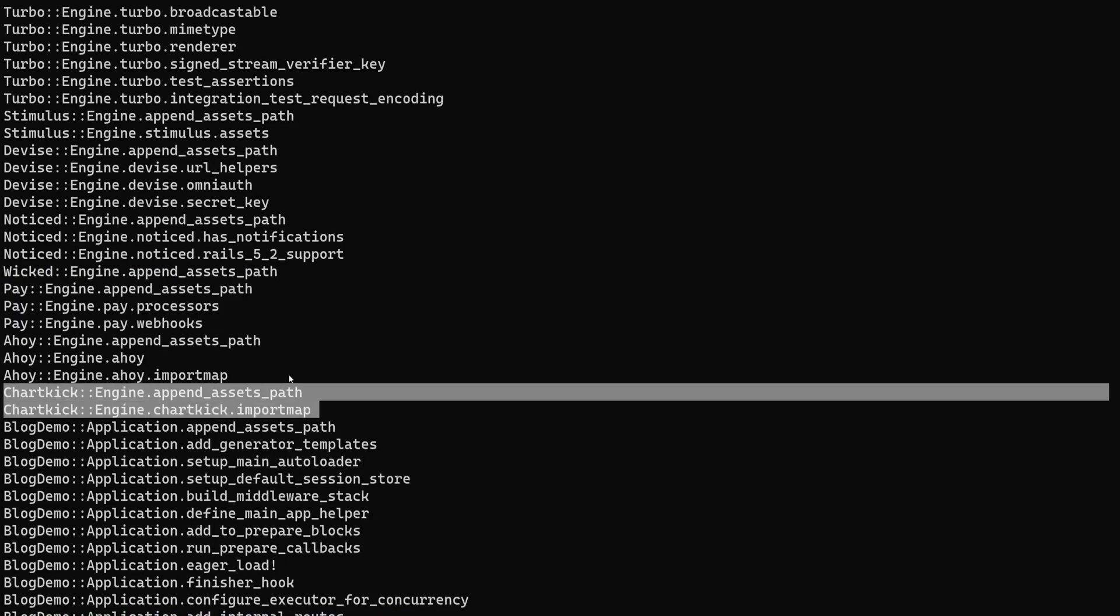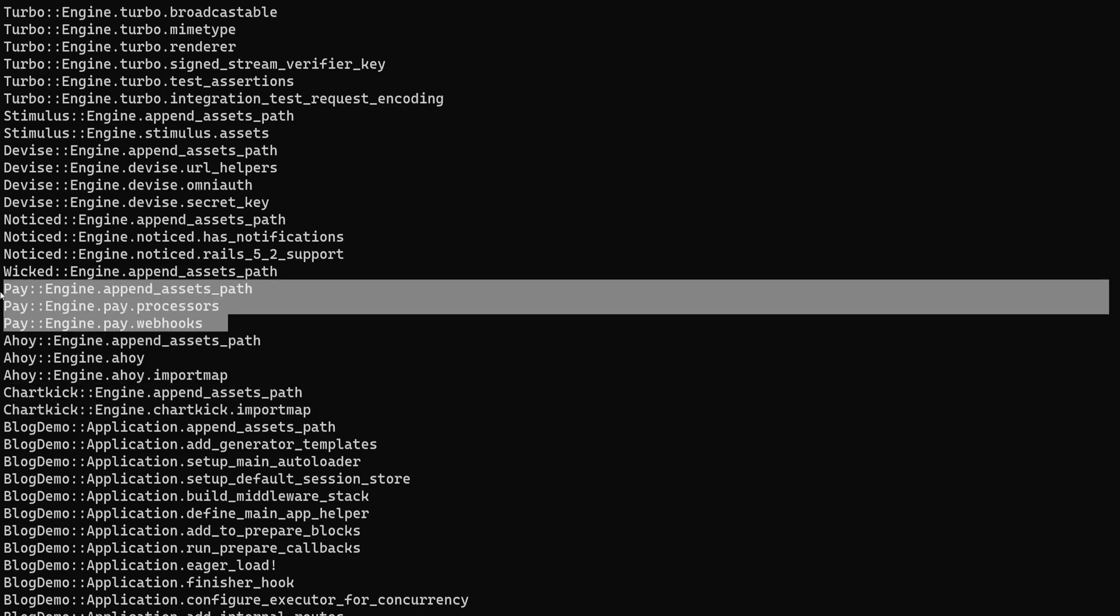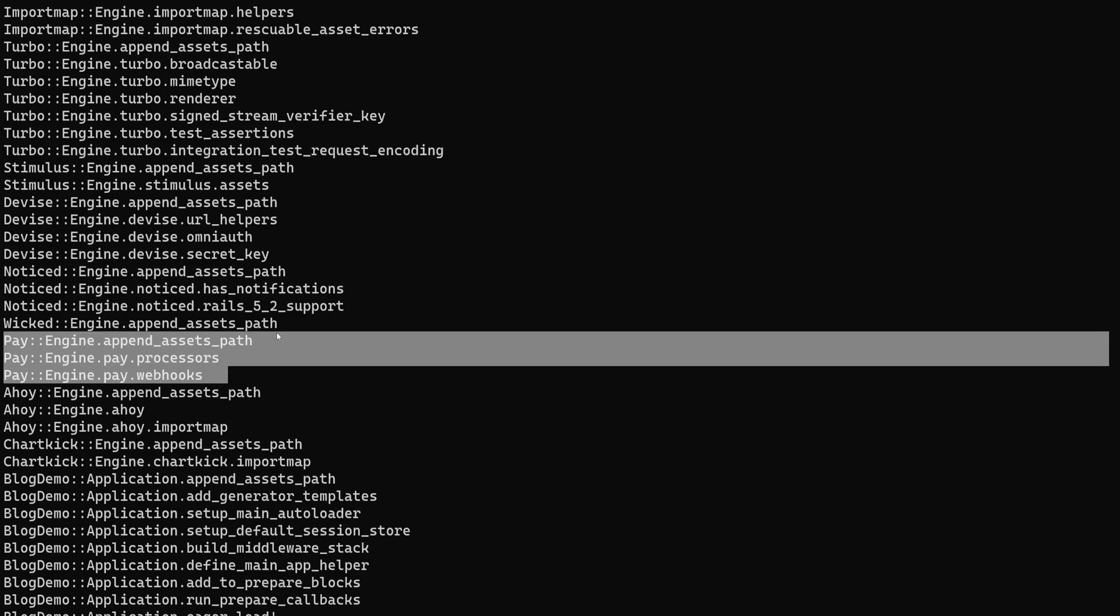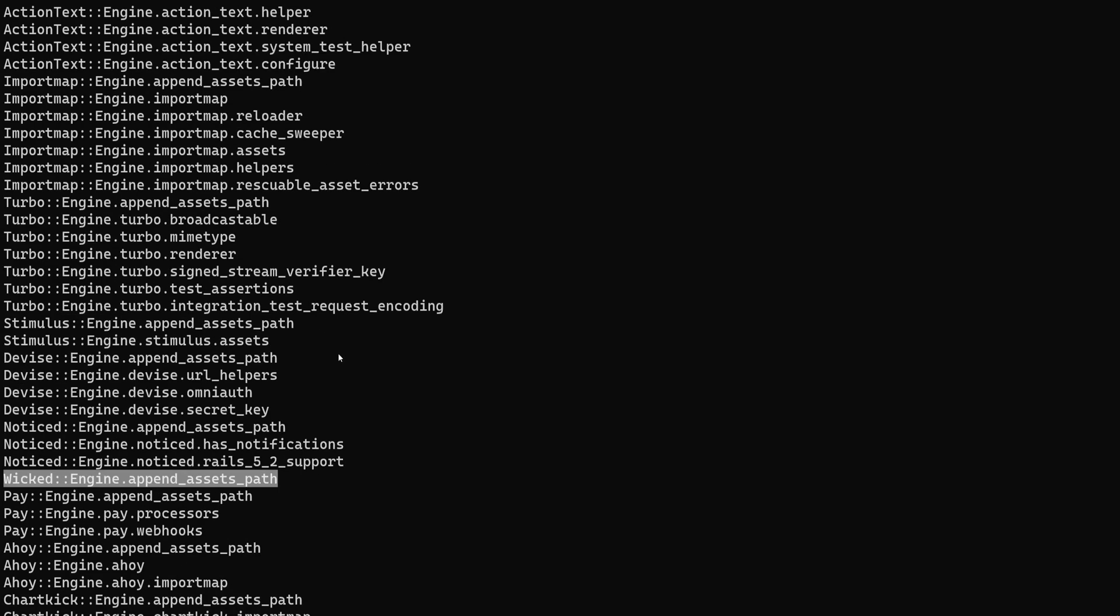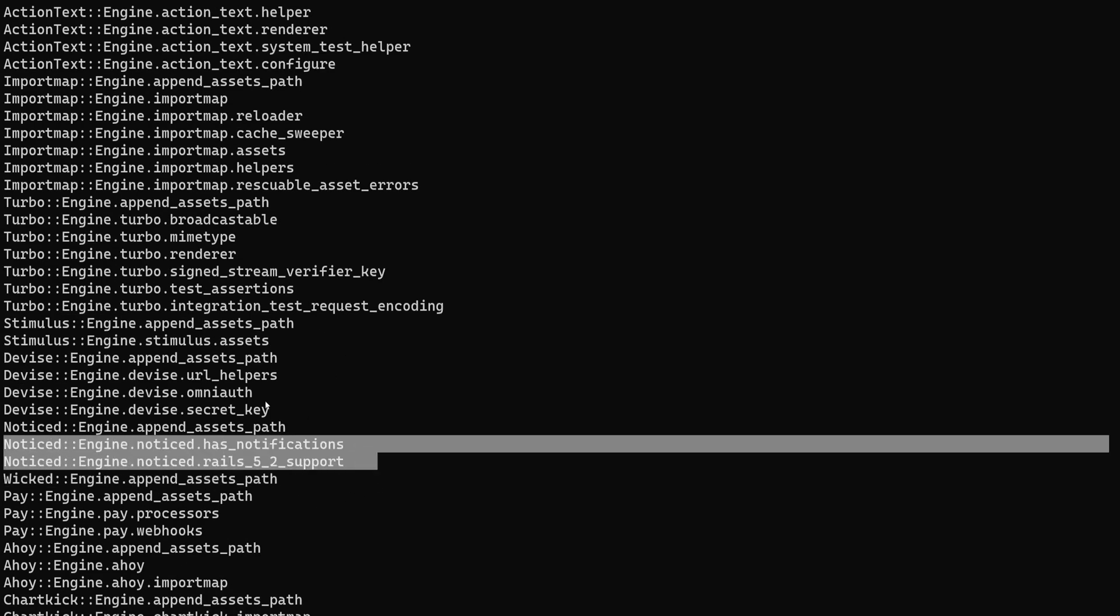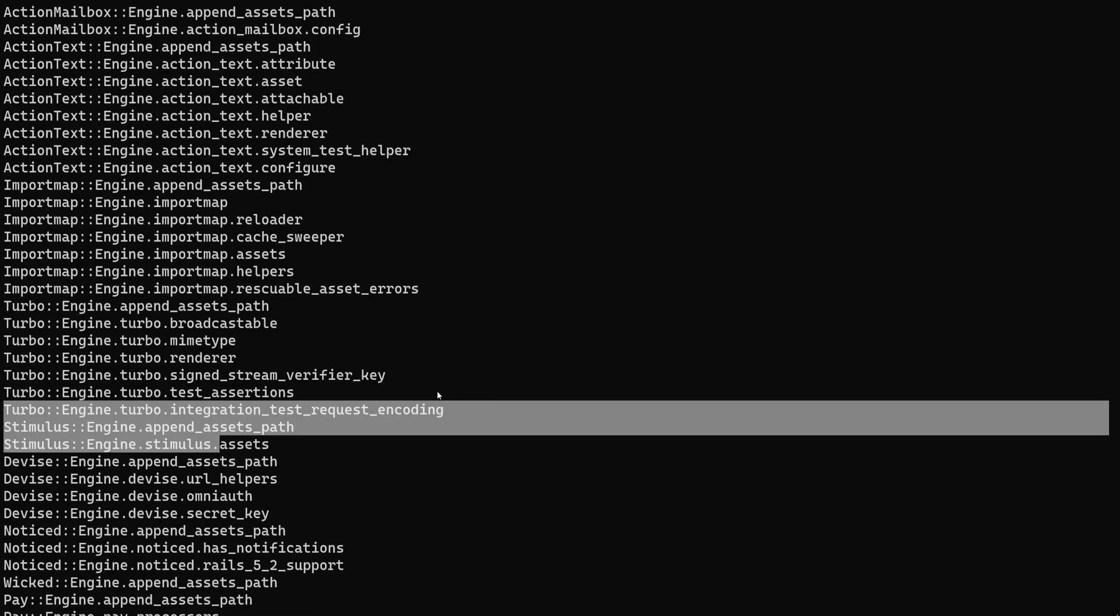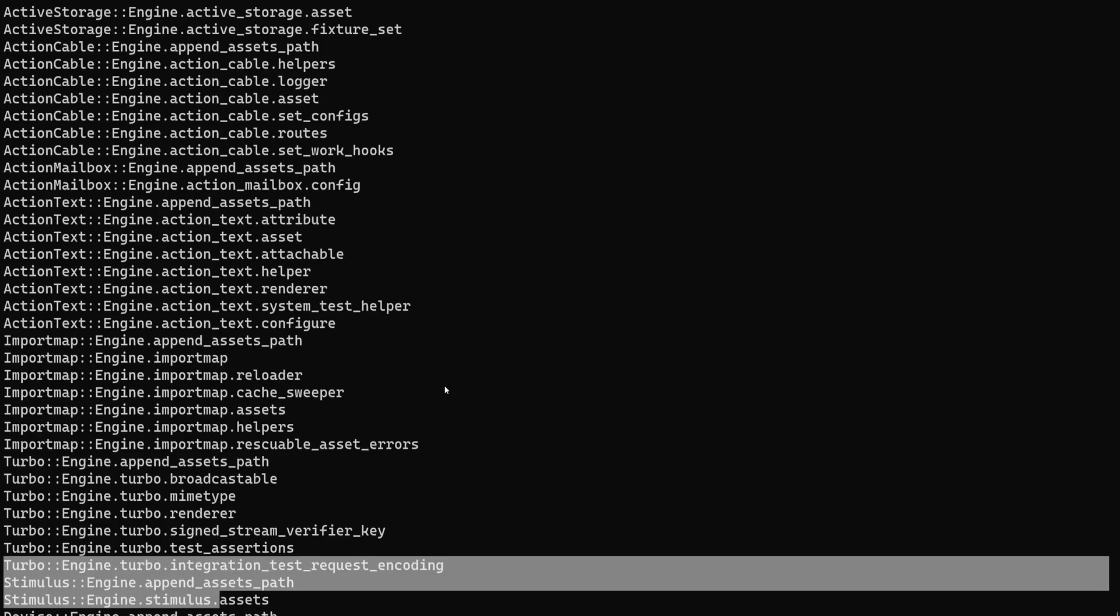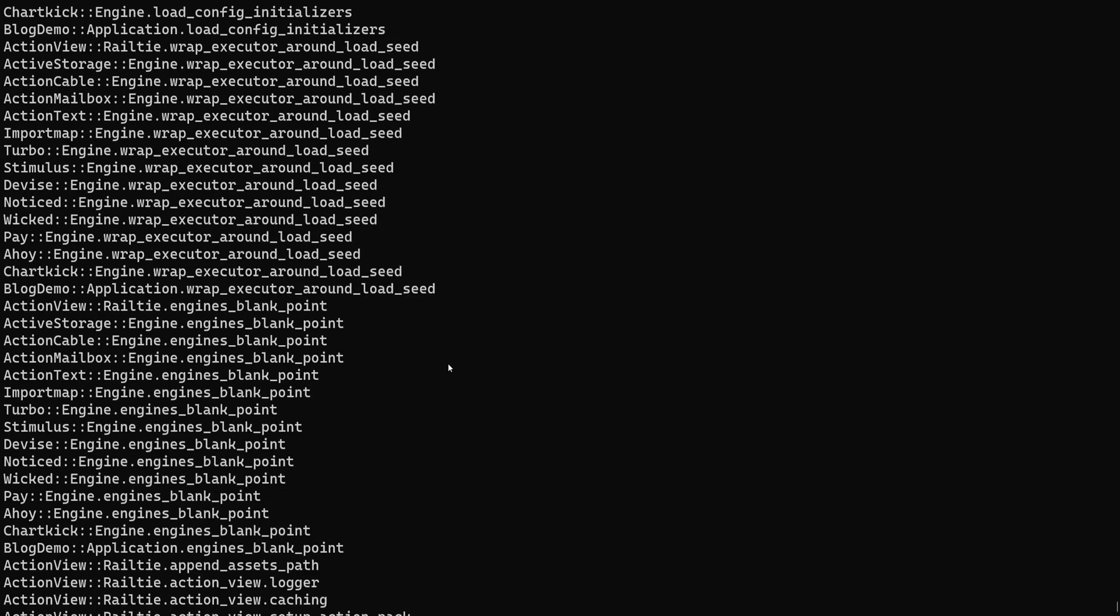We have chartkick for our charts. We have ahoy for our analytics. Pay for our payment processing. Wicked for I guess PDFs, but I don't think we used wicked. We have the notice gem. We have devise stimulus. And again, this is just a good way to look through your application as well.